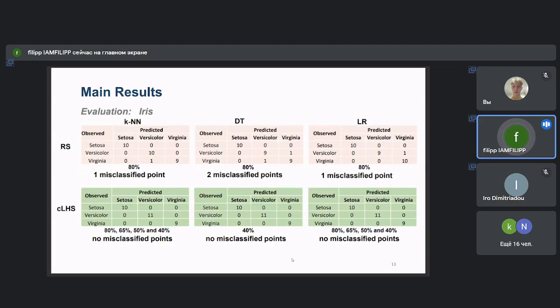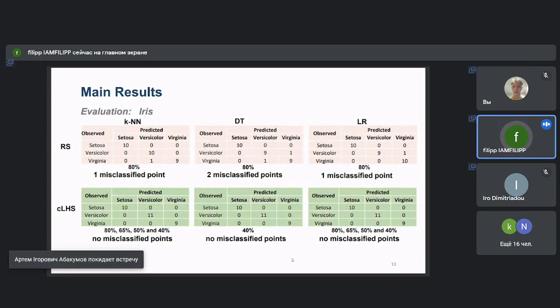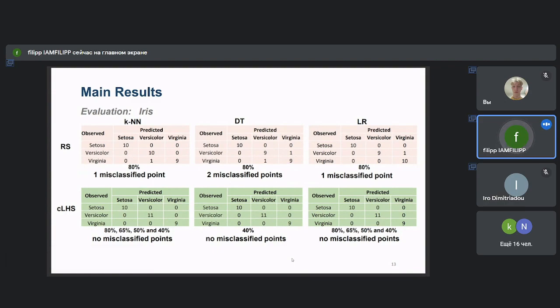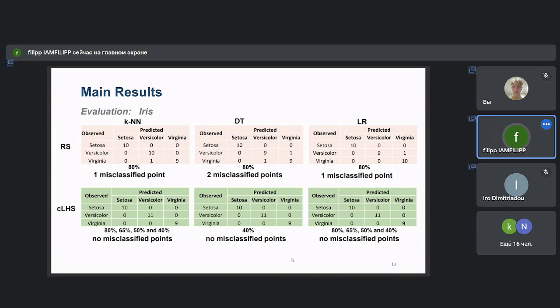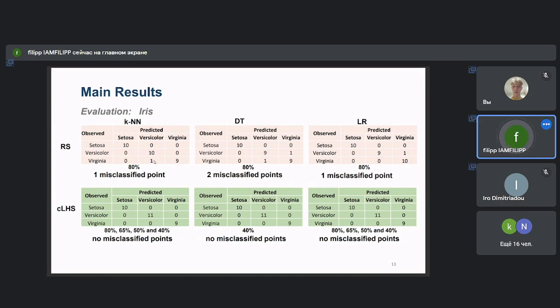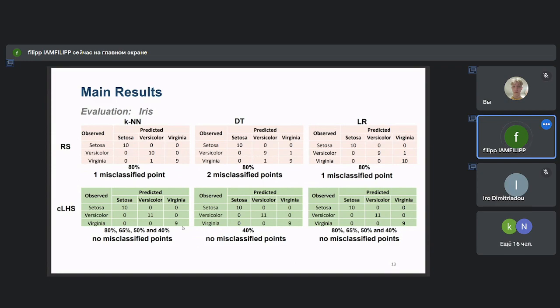As we can see in the confusion matrices presented here for Iris dataset, CLHS proved better training abilities in all cases, even with smaller sample sizes than RS. For example, using KNN ML algorithms on RS, one point was misclassified. Instead of Virginica, it was predicted as Versicolor. The diagonal of these matrices provides the correctly classified flowers, while everything out of the diagonal are misclassified.